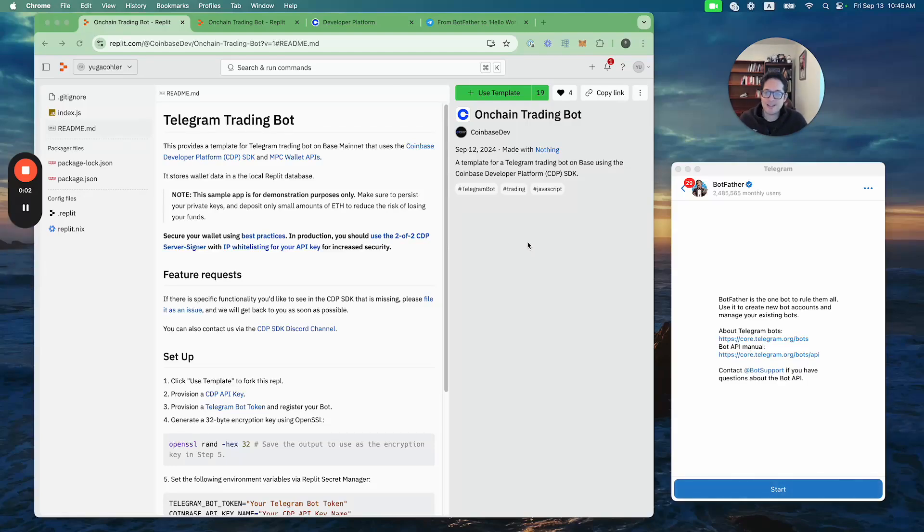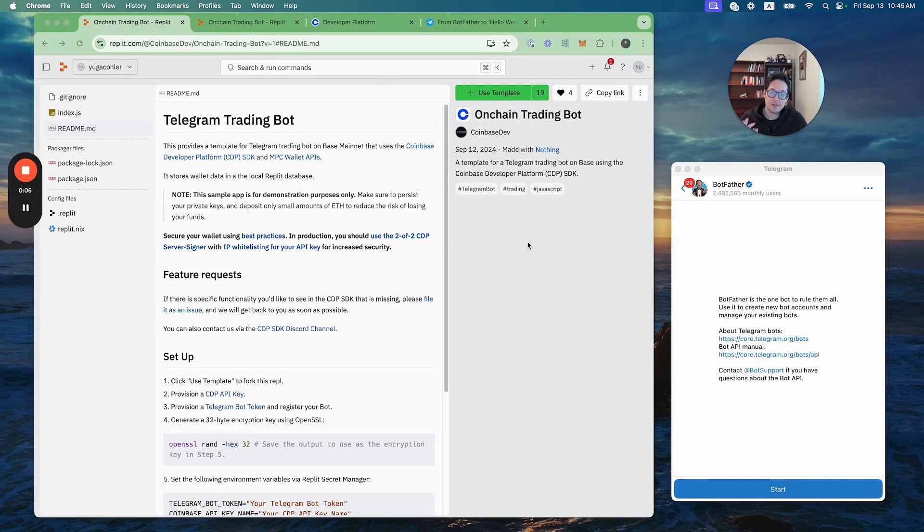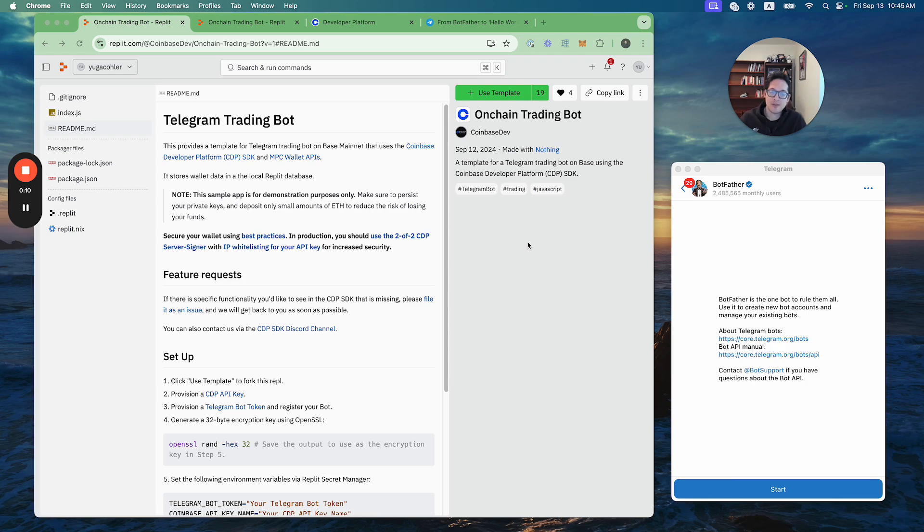Hey everyone, this is Yuga and today I'm going to show you how you can build your very own Telegram trading bot in under three minutes using the Coinbase Developer Platform's Replit templates.